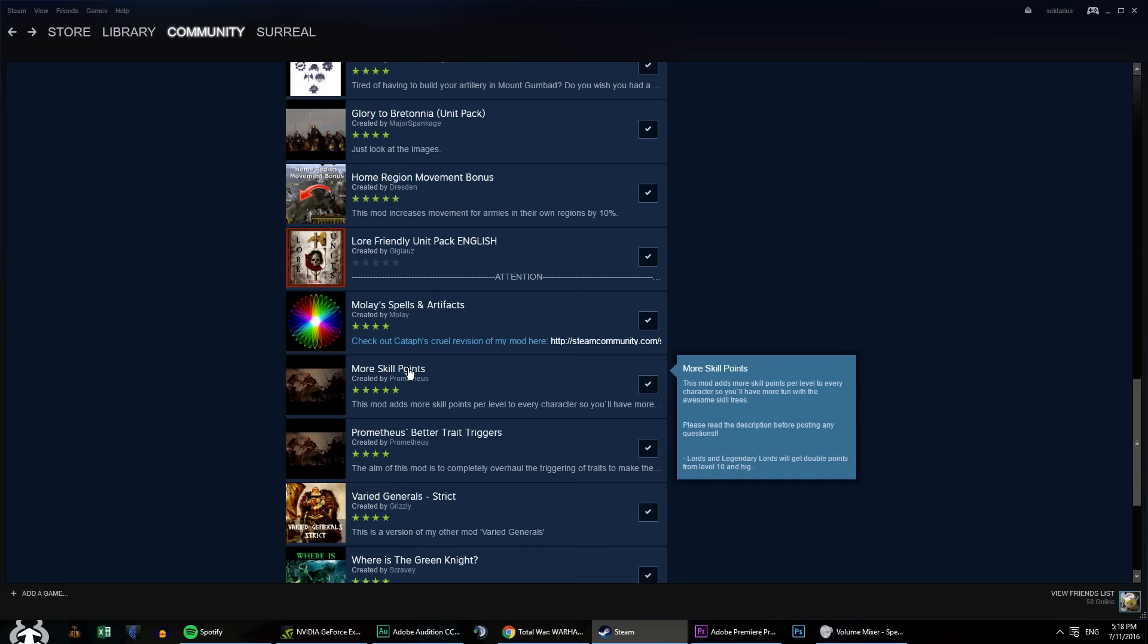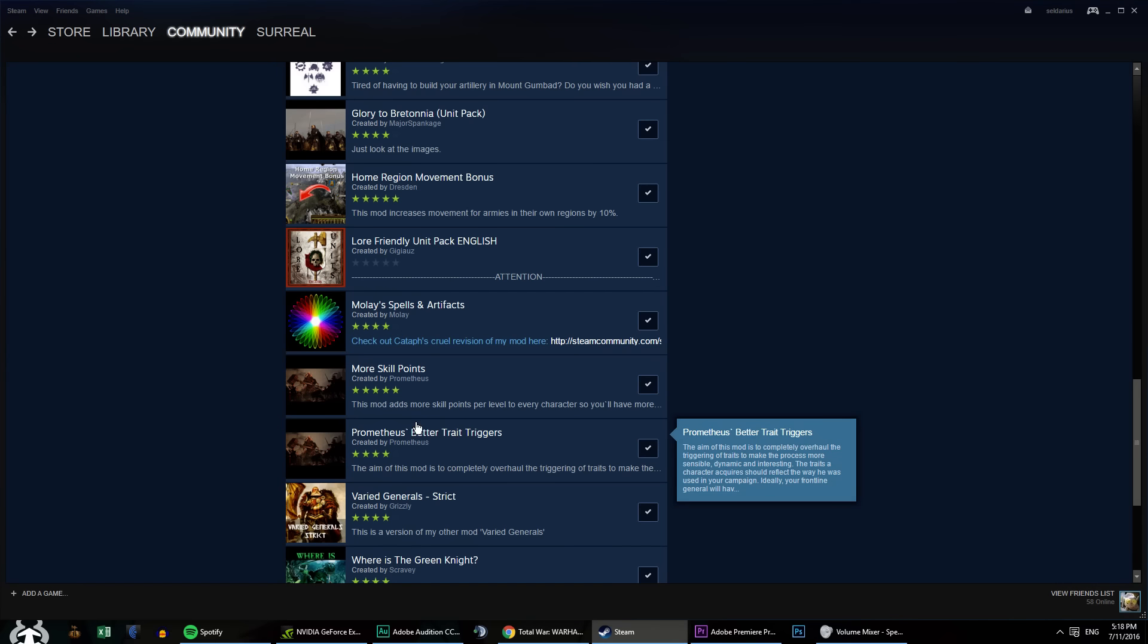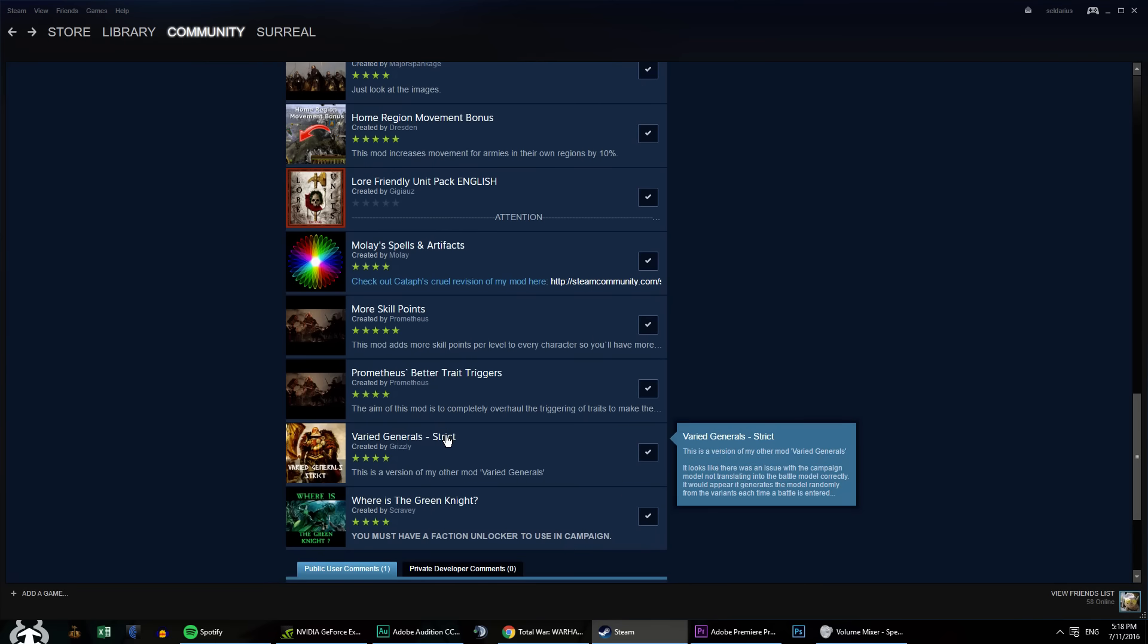More skill points. It gives, I believe, two skill points to a hero every five levels for a lord more often. Because you can't really flesh out a hero in only 30 levels with only 30 points or whatever. It just doesn't work like that very well. And then better trait triggers. I wanted to have better traits because they were pretty generic and boring. But these are a lot more in line with what it might be in Medieval 2. I find them to be a lot more fun.